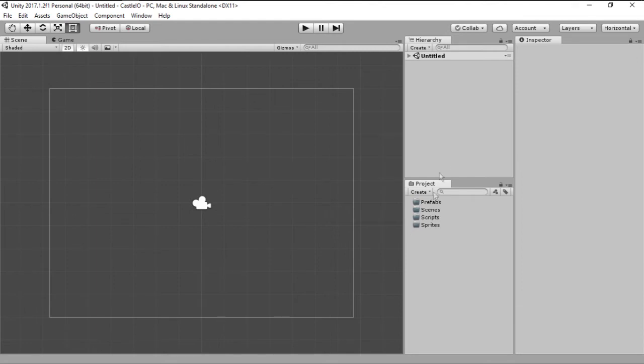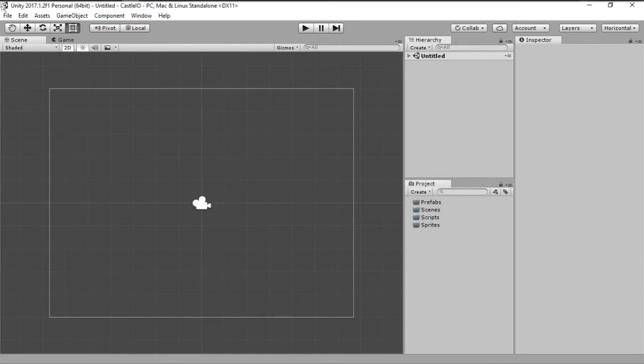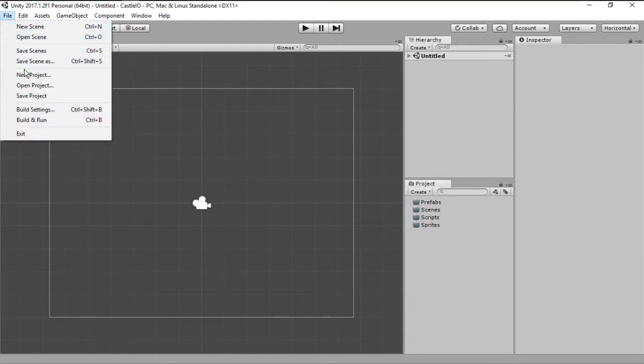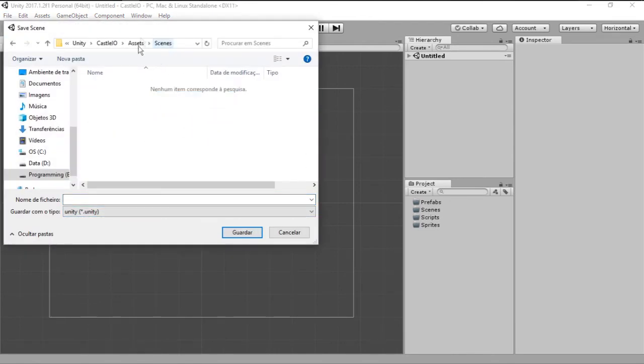With all those folders created we can now save our scene by going File, Save Scenes. Let's save our scene inside the scenes folder and call it Scene.